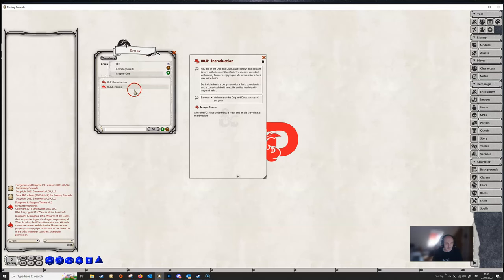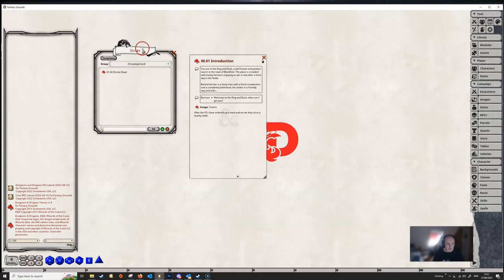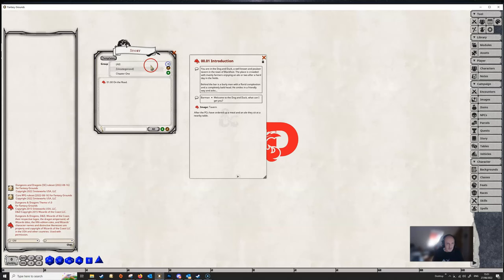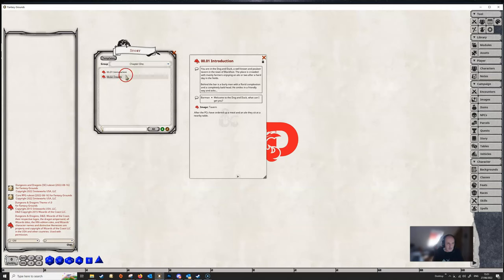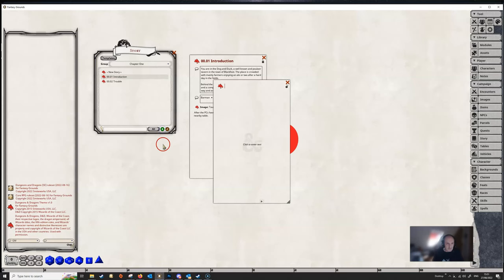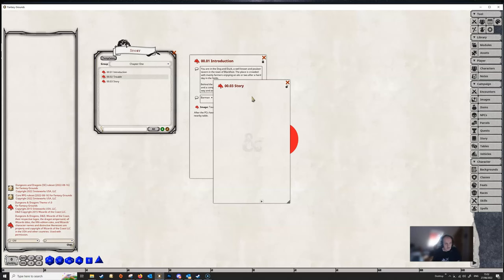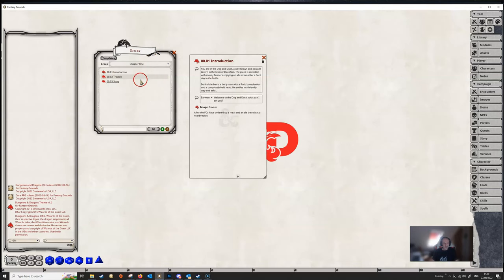That means that that now has all the stories for chapter one in it. And then we can go on and create chapter two and whatever. If everything that you create, if you don't create a group, everything that you create will fall into this uncategorized group. But you can add your own groups and then just drag the entries in. Or if you wanted to create a new entry into chapter one, then we just do so and it automatically goes into the group. So you may want to set up your groups before you start creating your story entries.